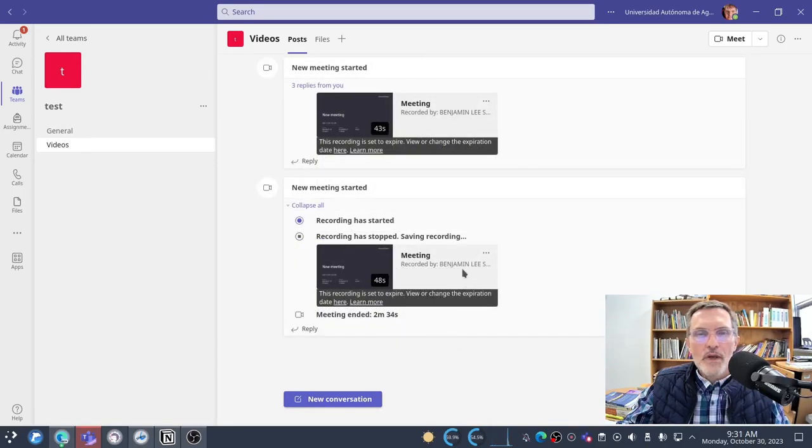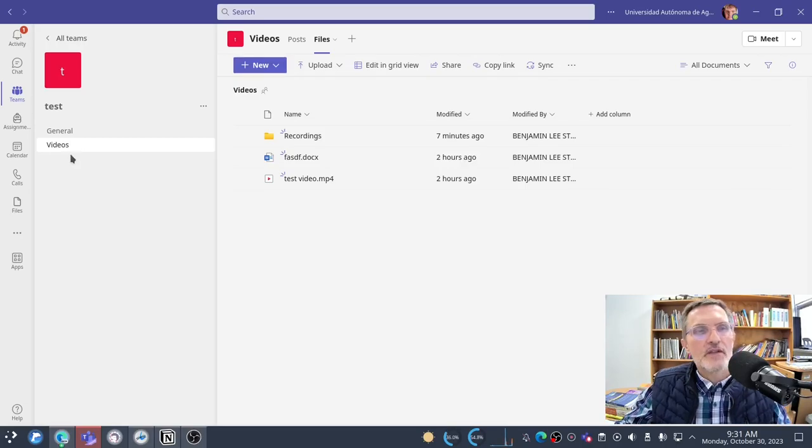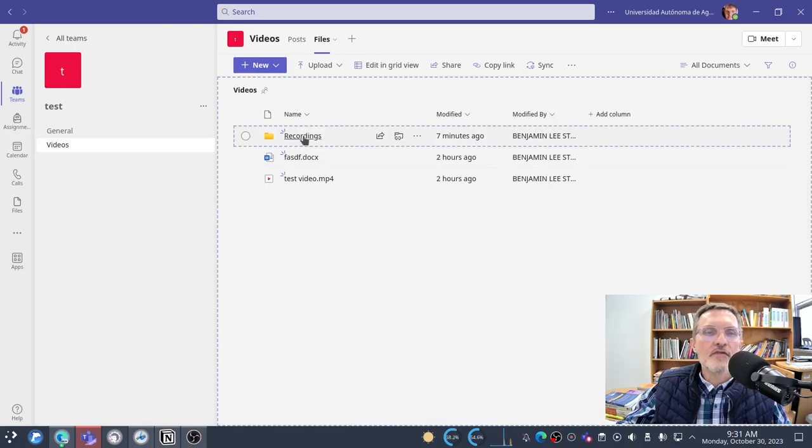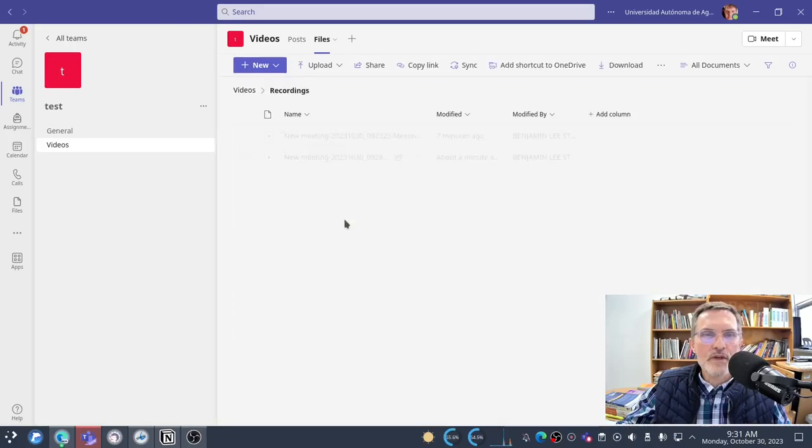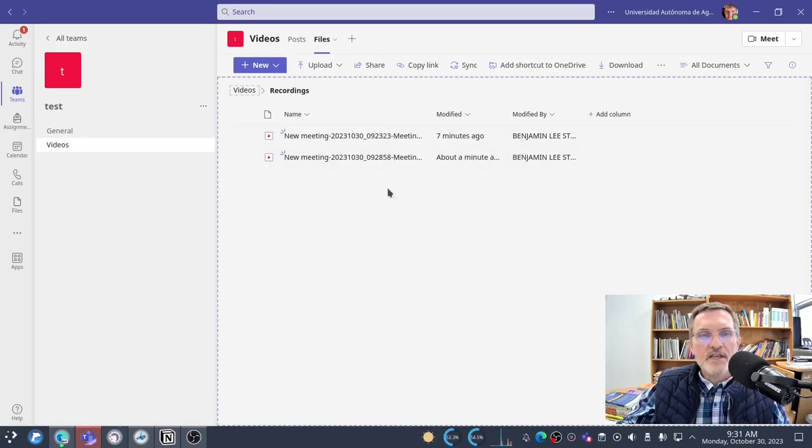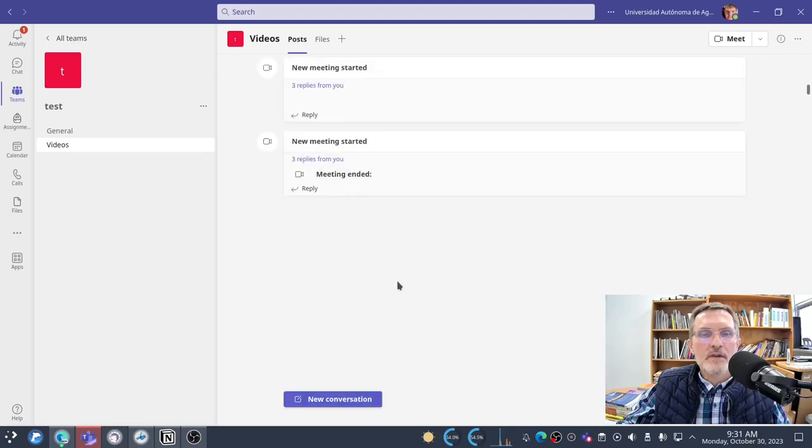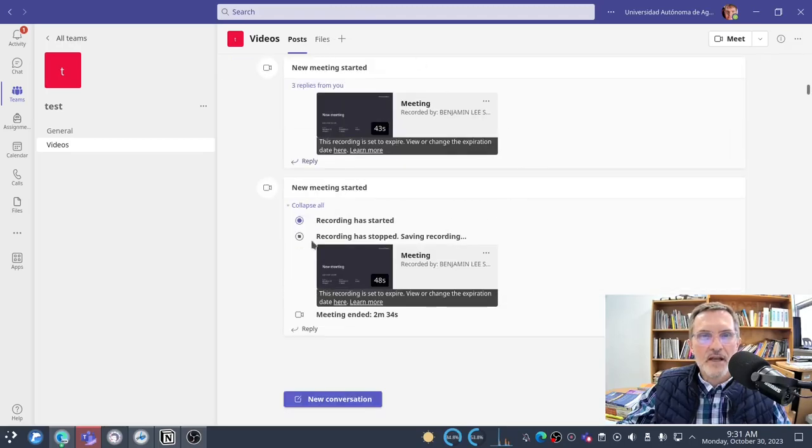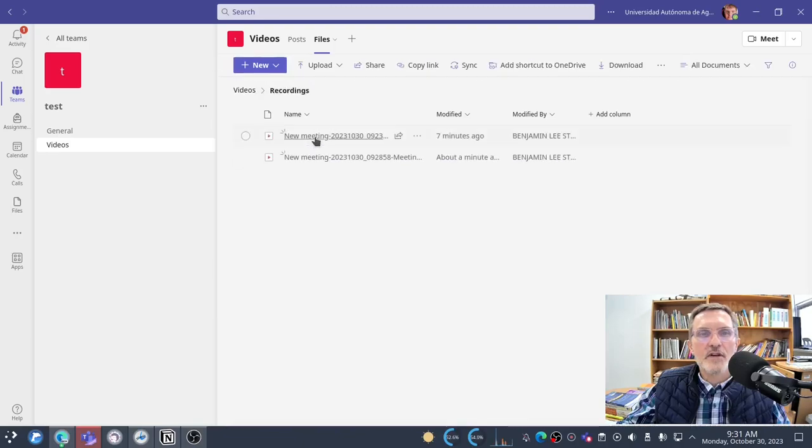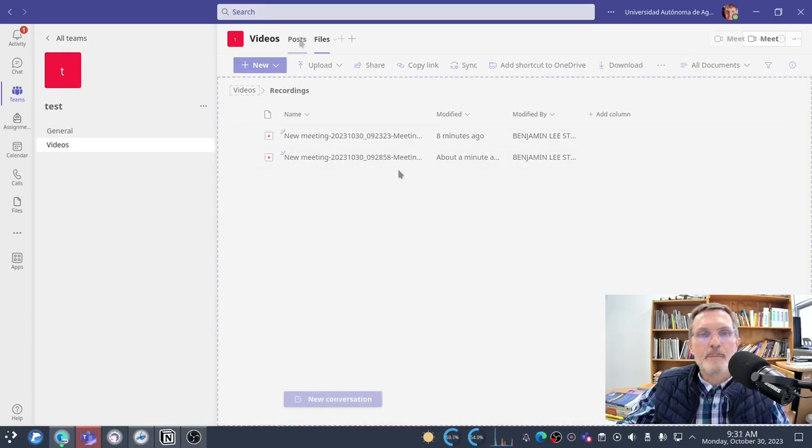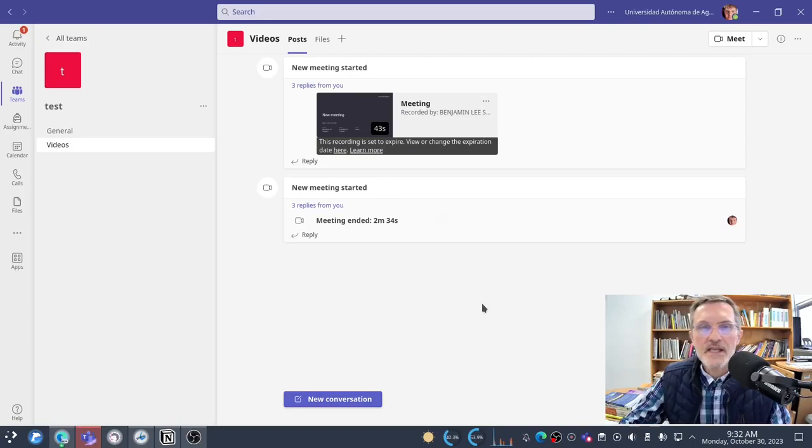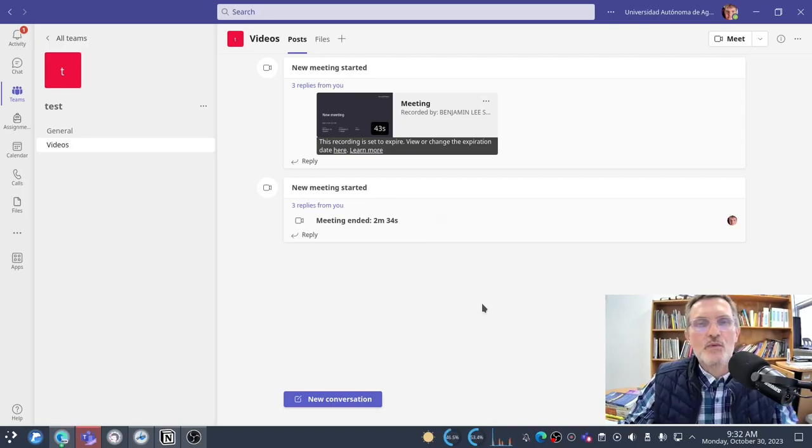Alright, while we wait, if you go under files, again I'm in the same channel where I created the videos, if I go into files, automatically Teams will create a folder called recordings. And this is another place where you can access all of your recordings. So in this case, I have two recordings in this folder. They also are the same two recordings that exist here under the posts. So I've got the videos I can access them here, or I can access them directly from here. That's one easy way I think to create a video automatically here within Teams.